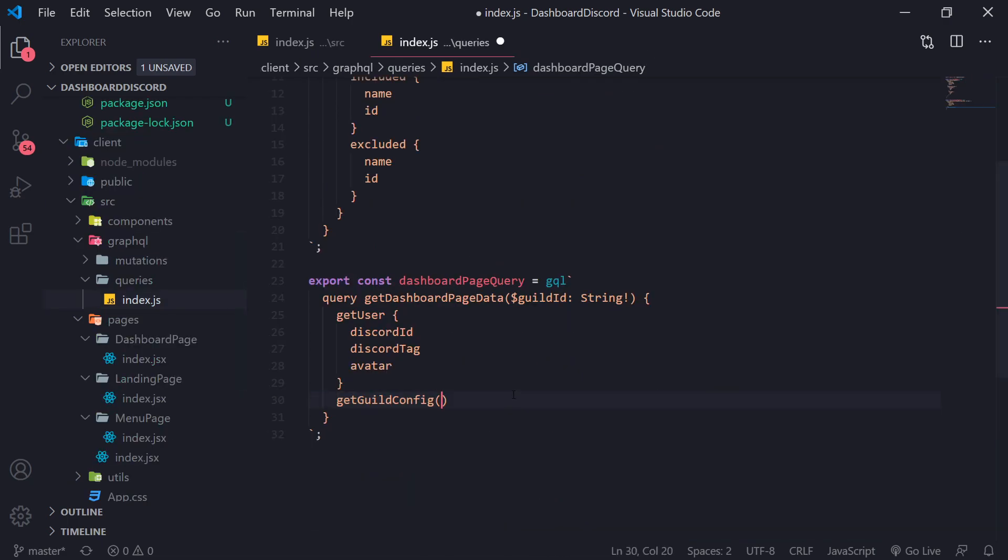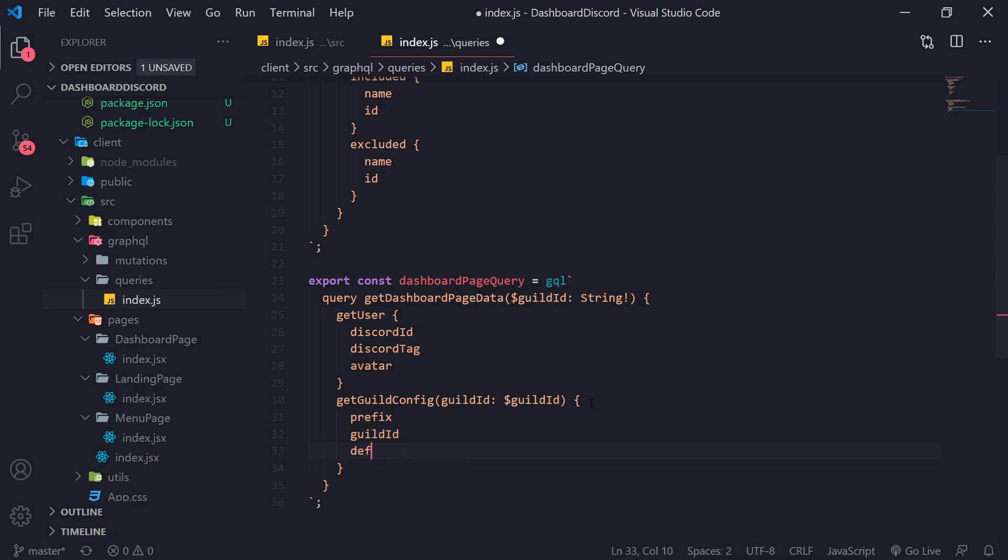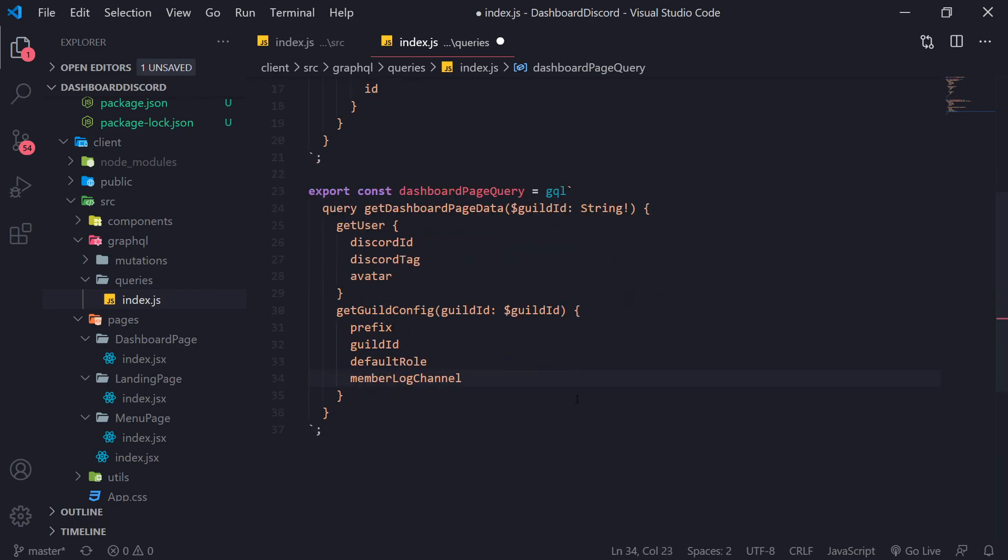So for get guild config, we're going to take in the guild ID. And whatever we're passing in for this guild ID over here is going to be passed in as a value for this parameter. And we're going to ask for the prefix, the guild ID, default role, and member log channel.